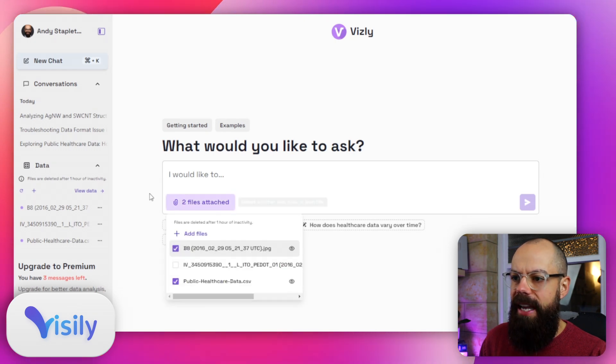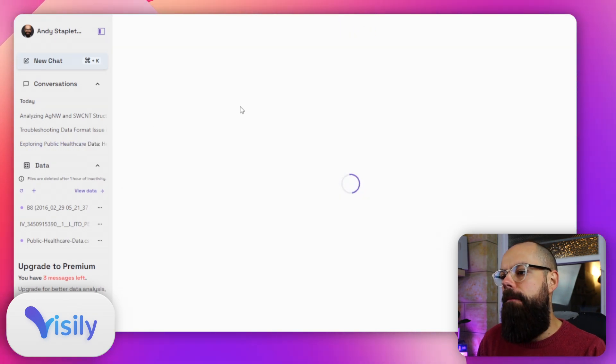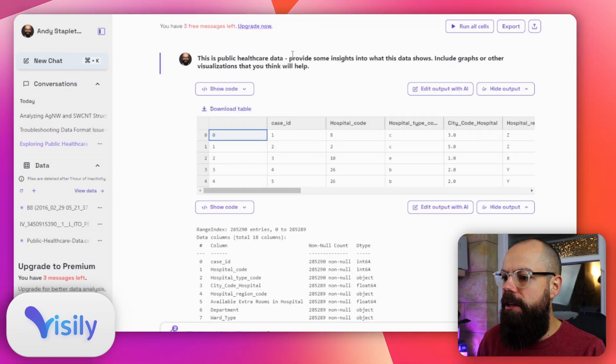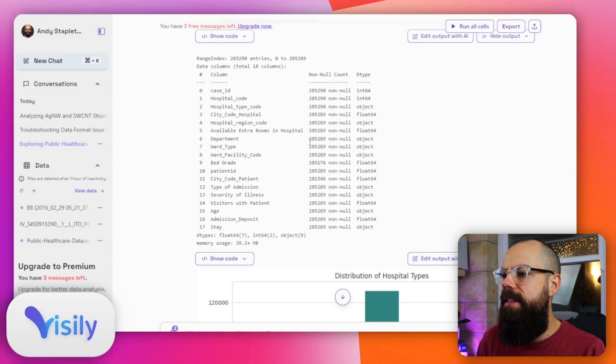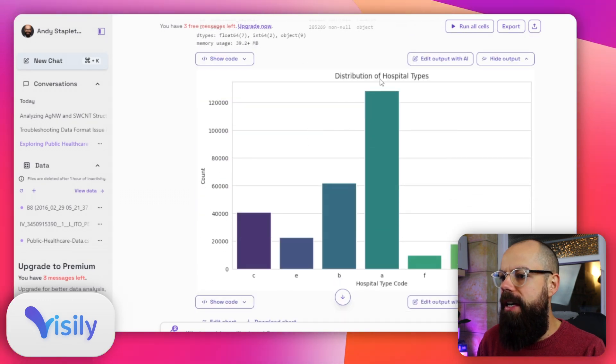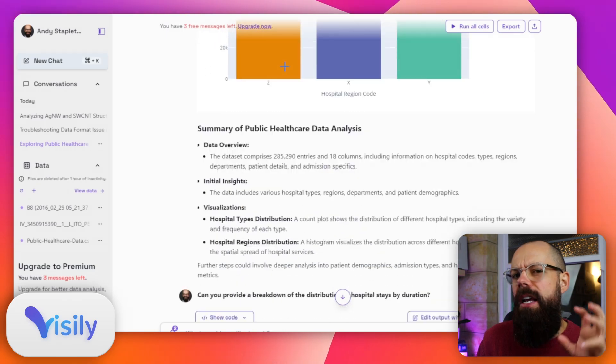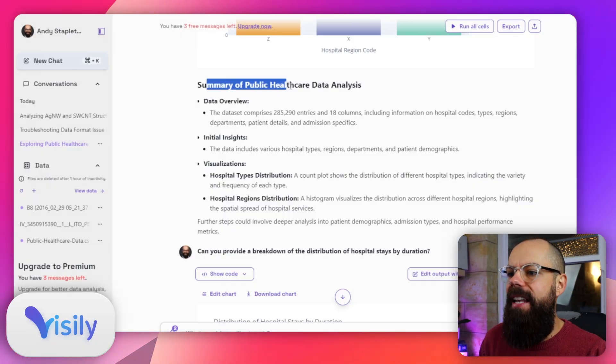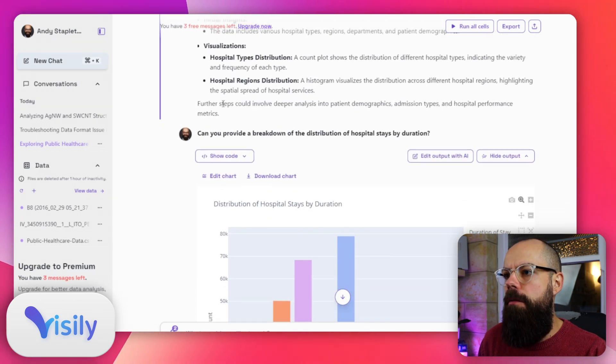Then I did exactly the same thing with Visly. Visly's got a very similar layout — you put your prompt here, you put the files that you want explored here. It came up with distribution of hospital types and distribution of hospital regions, so it chose slightly different information but importantly it's starting that process. One thing you'll also see is that it's given me a summary of the public healthcare data analysis, and then I went on and asked it for more information.